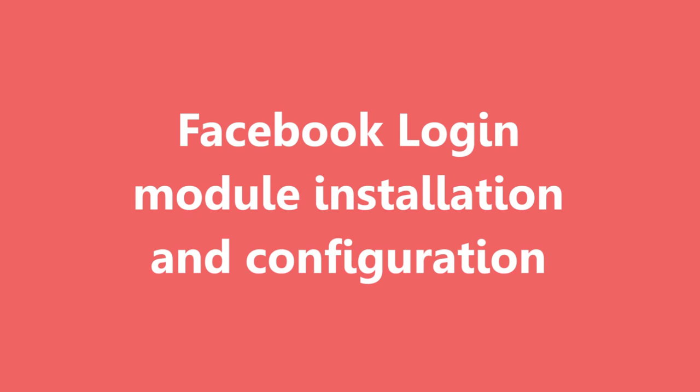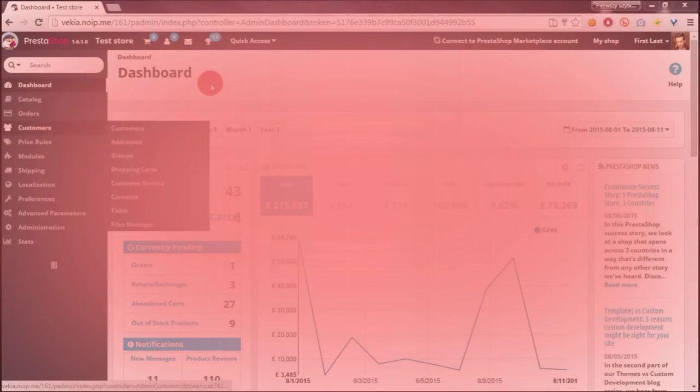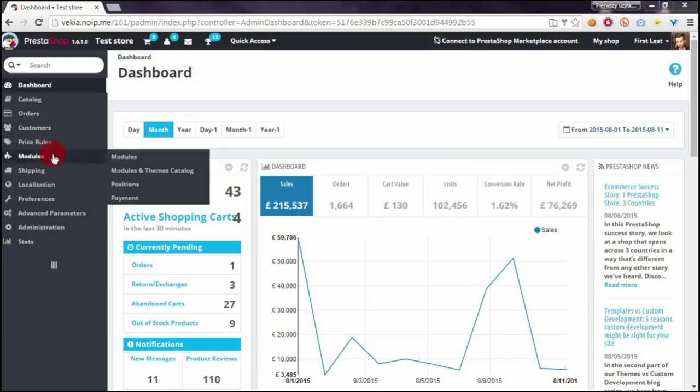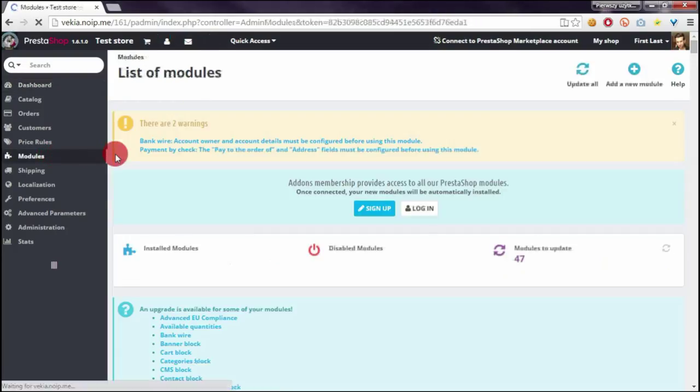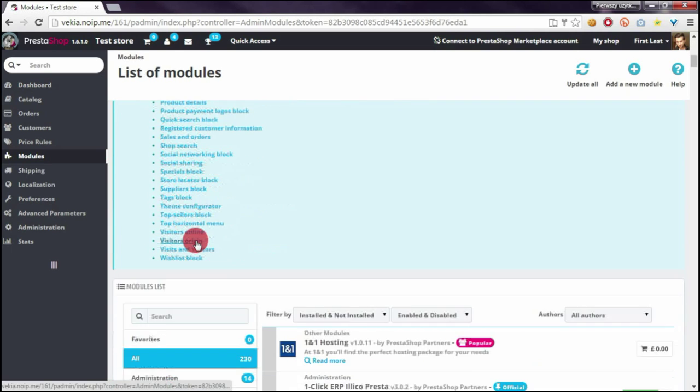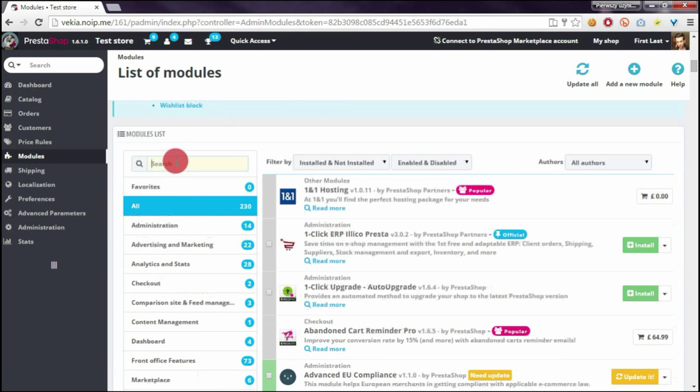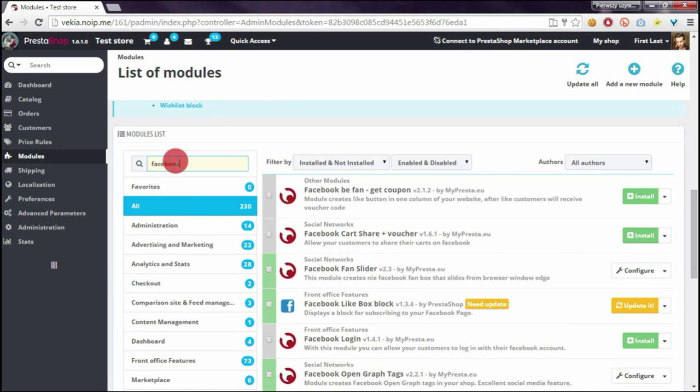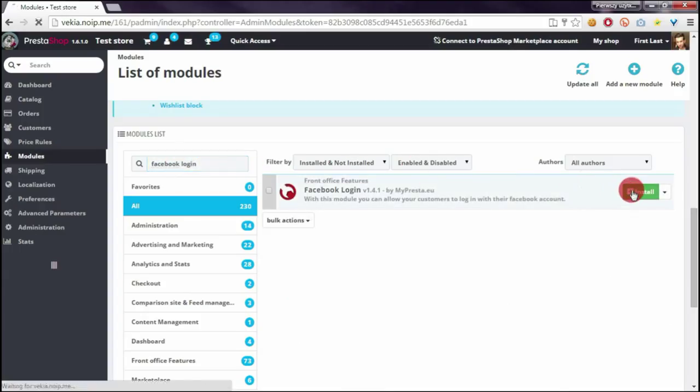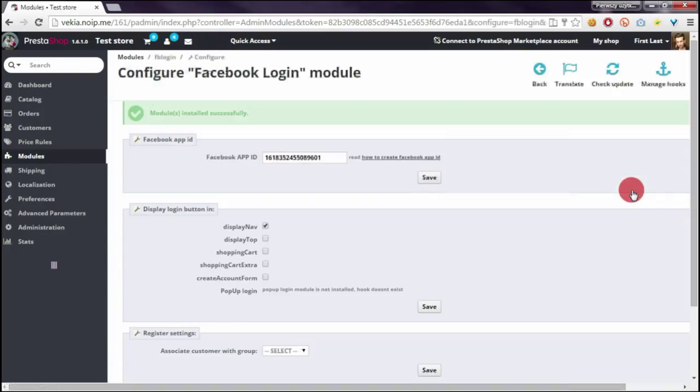In this case, we have to go to modules section, then we have to search for Facebook login module and of course we have to click on install button.